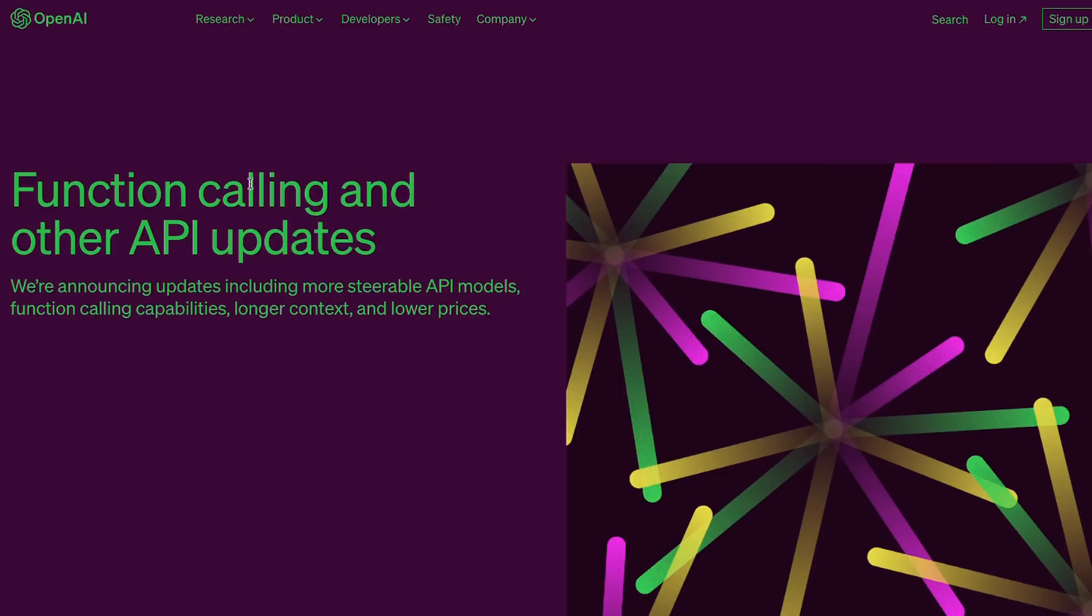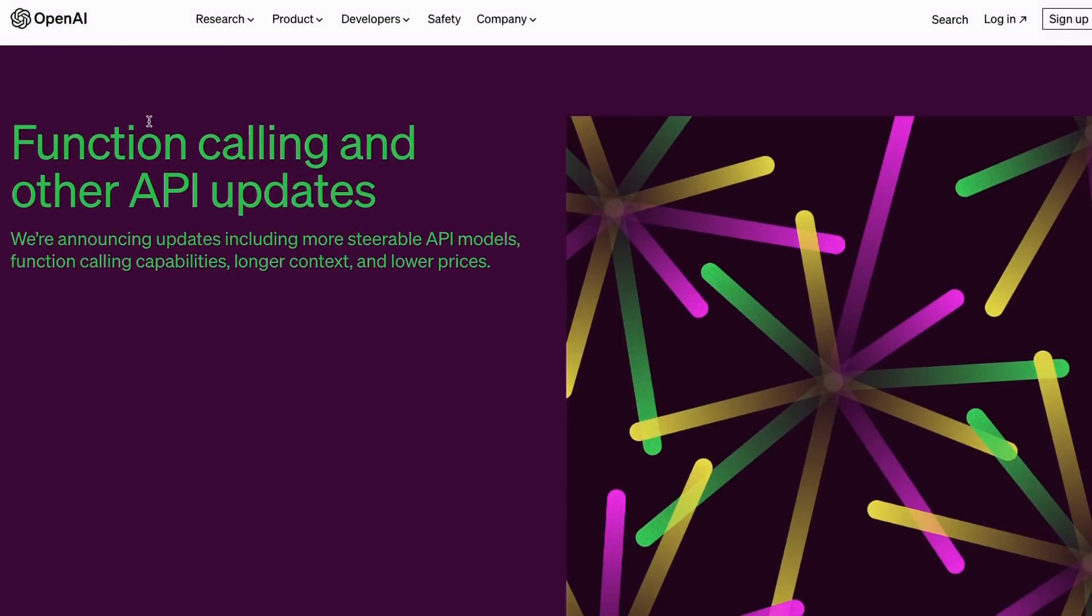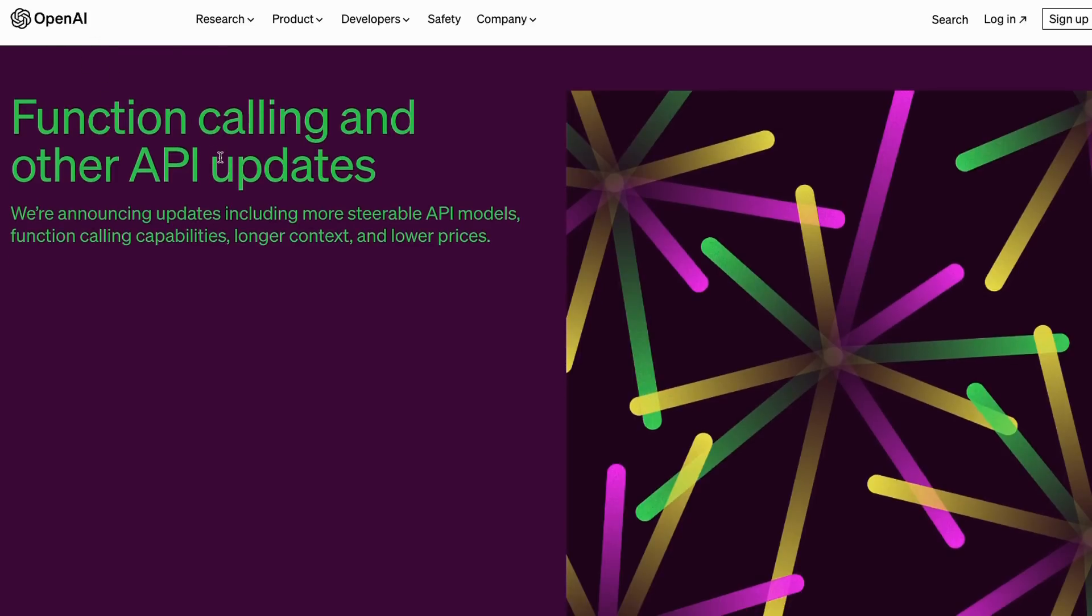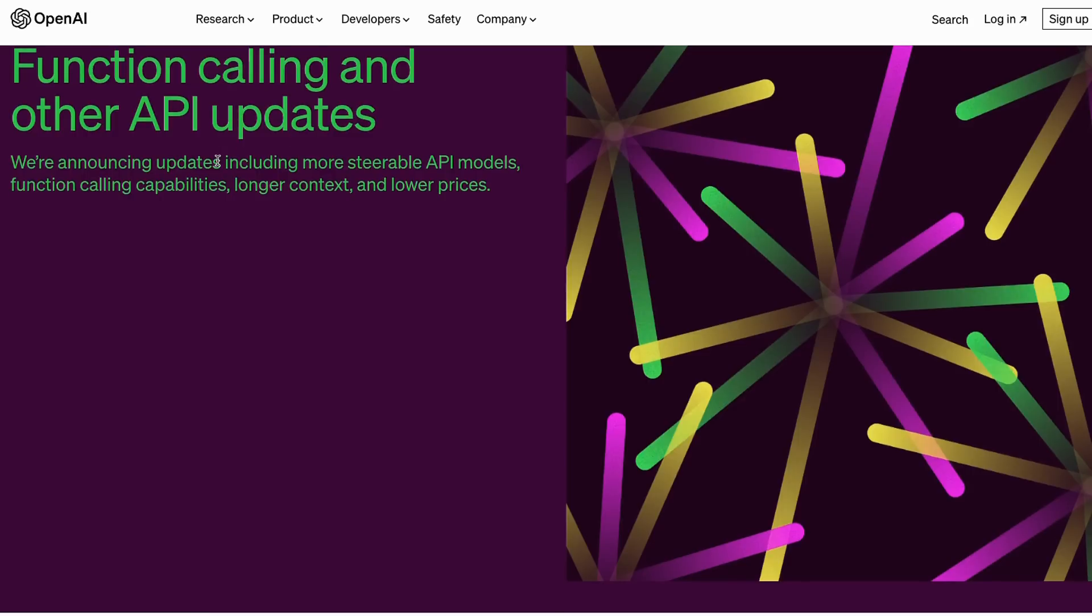Okay, so we have a new announcement from OpenAI. This has just come out in the past 12 hours or so, and basically they're announcing a couple of new things. The main one being this idea of function calling, which I'll go through in detail.